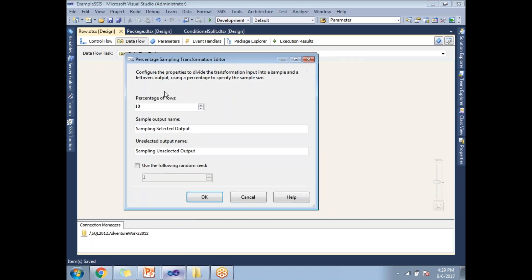Let me connect and configure the Percentage Sampling transformation. Here you can only specify a percentage, not a number of rows. If I have 1000 original records and specify 10, I will get 100 rows, since 100 is 10% of 1000. In each execution you may or may not get exactly 100 records — sometimes more, sometimes less — because it depends on the operating system's randomized numbers.